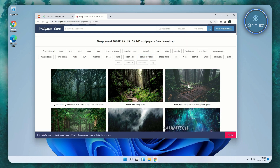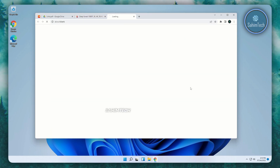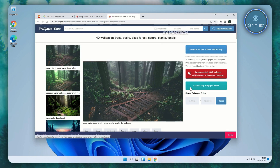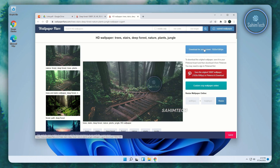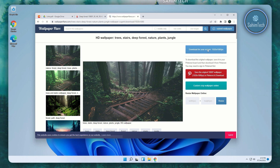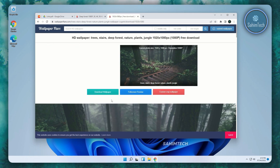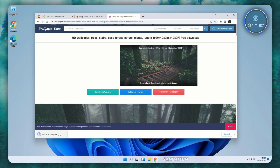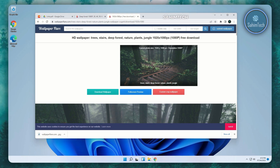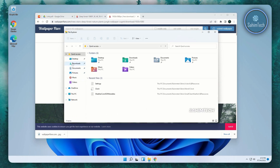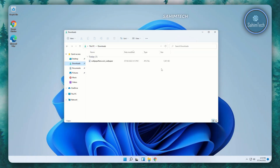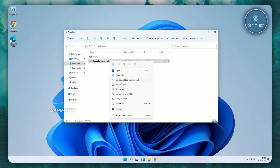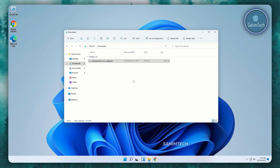I'm going to go for this wallpaper right here which looks really cool and has that chill vibe to it. Once you're here, just go ahead and click on download for your screen, and right after that just click on download wallpaper. Now open up File Explorer, then open up the Downloads folder. Here you can see our wallpaper — just right-click on it and then click on set as desktop background.